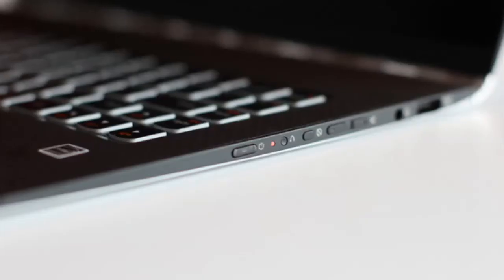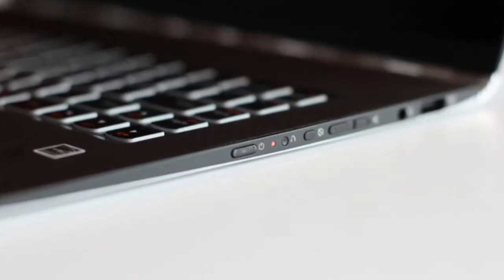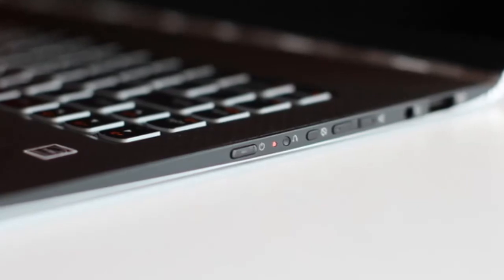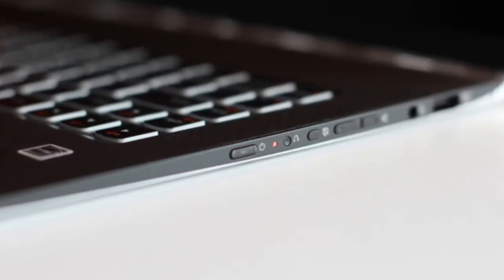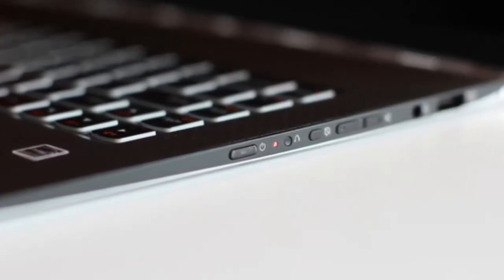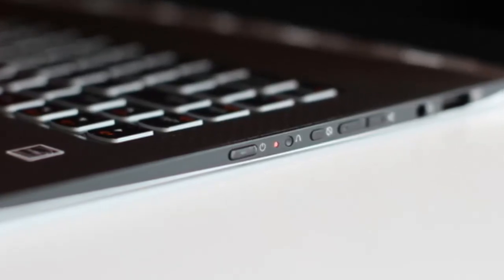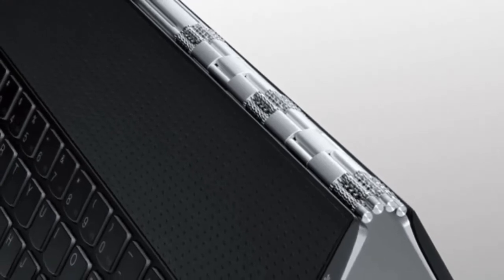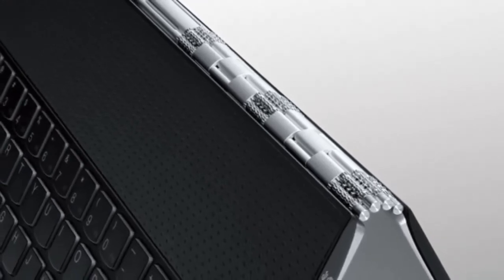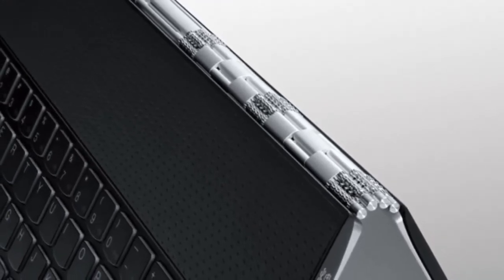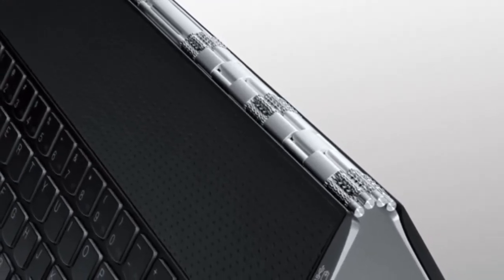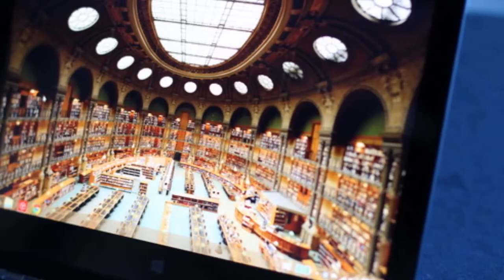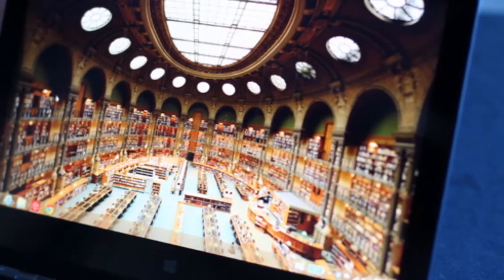In my experience though, the new power button placement isn't enough. The button protrudes slightly and is still too easy to hit. At this point, it might be wiser to recess the button more or move to a slide switch.